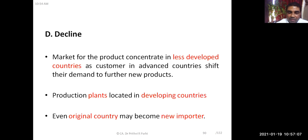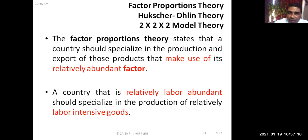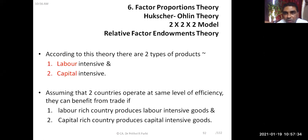The next important theory is the factor proportion theory, also known as the Heckscher-Ohlin theory or the two-by-two-by-two model, and also called the relative factor endowment theory. It has several names but refers to the same important theory of international trade.